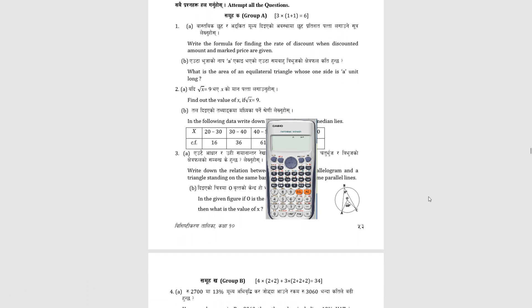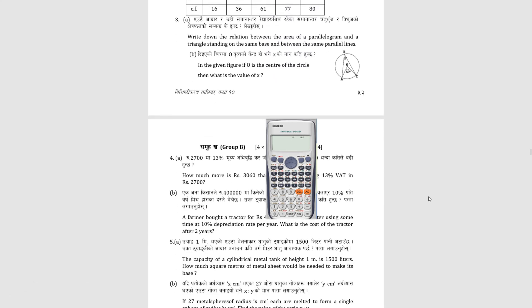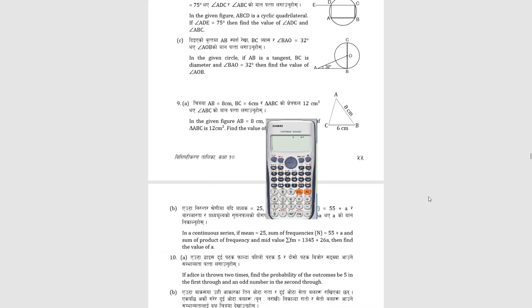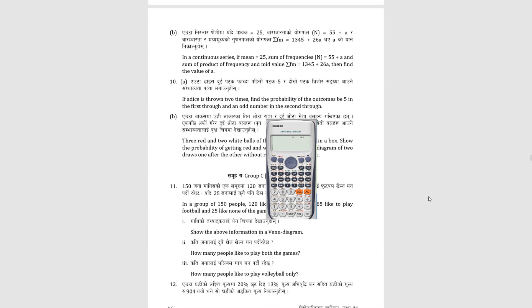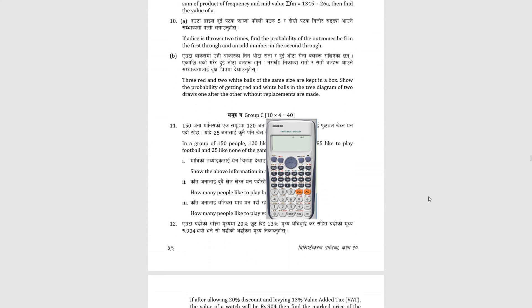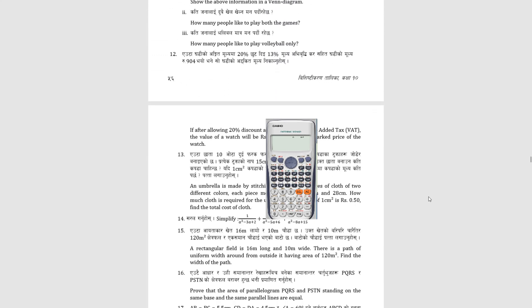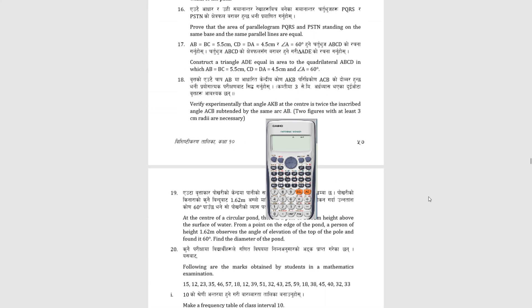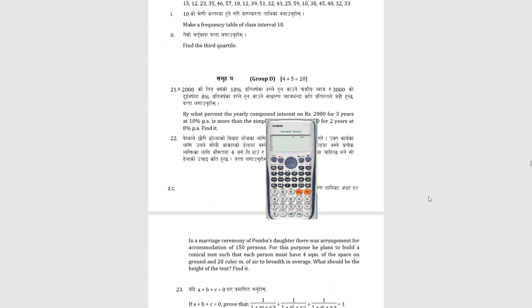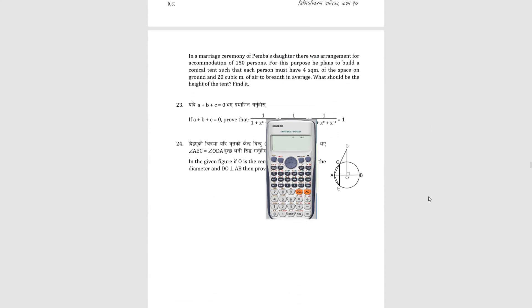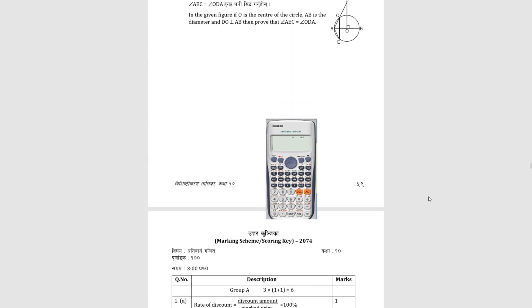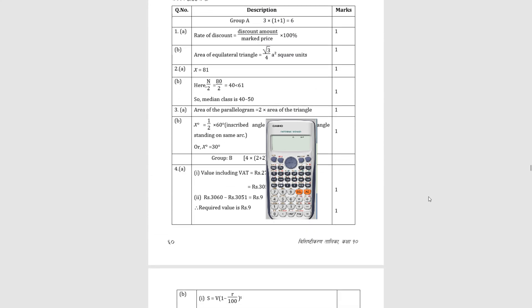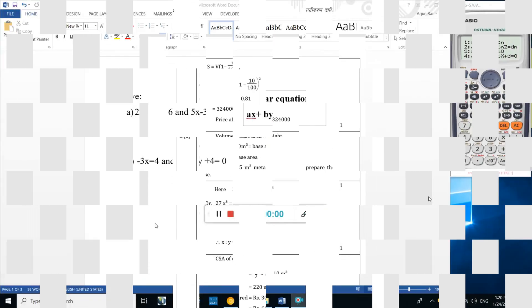Hi friends, welcome to our new video. Today we are going to talk about calculators. The main aim of this video is how to check the roots of equations by using a calculator.